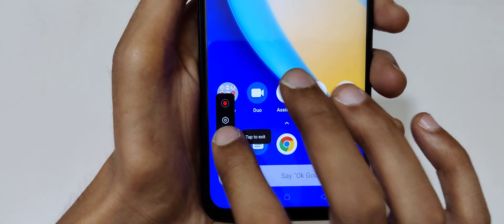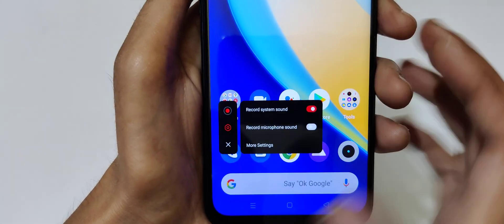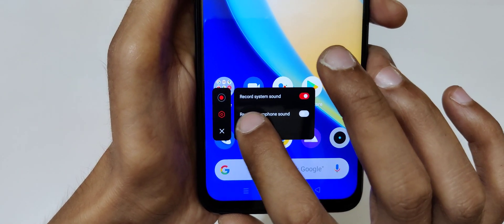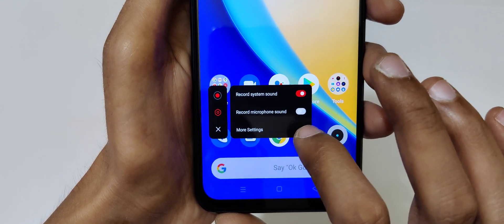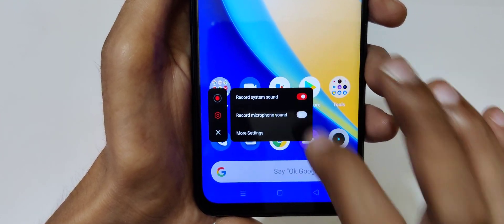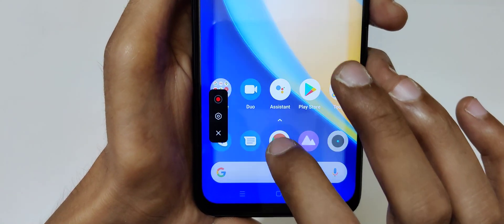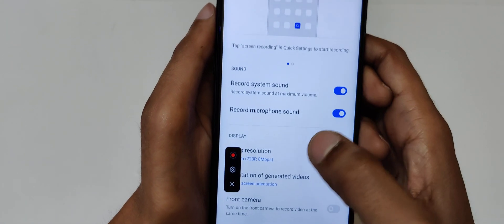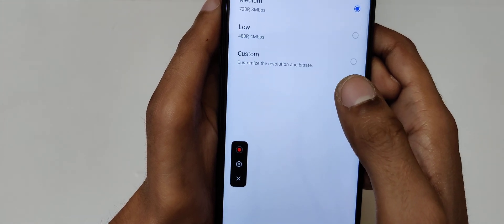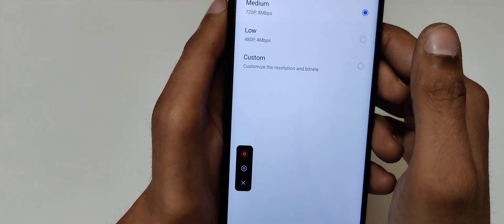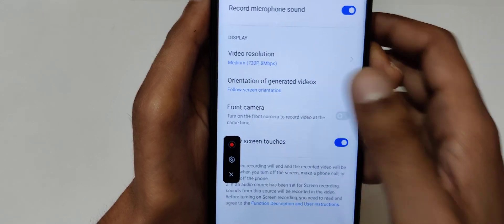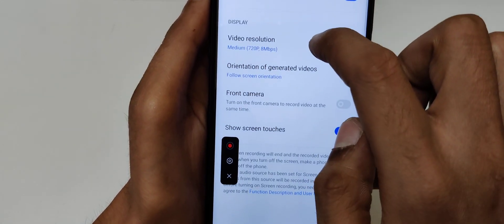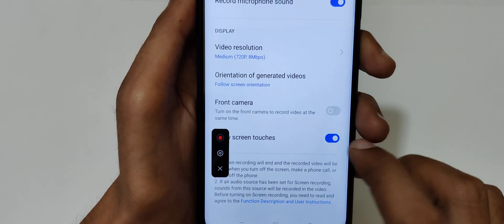If we go in settings here we can see we can record system sound, we can also record microphone sound. And if we go in more settings, you can see if we talk about the video resolution, it records up to 1080p which is a really good thing. And it also shows screen touches, you can also disable it.